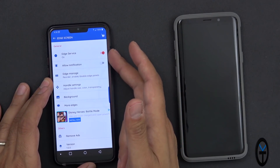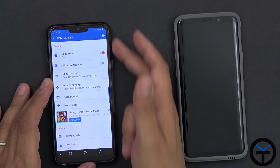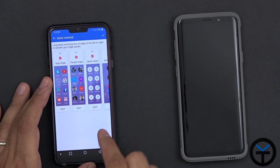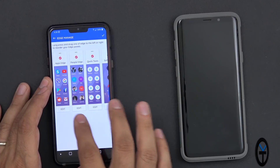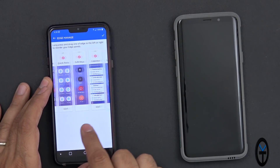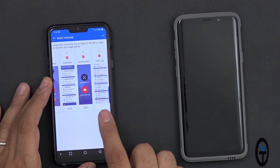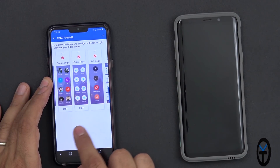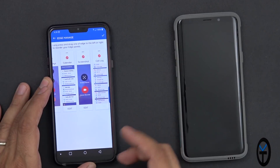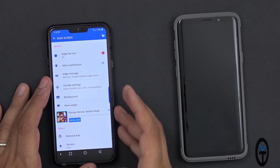Going in, you need to turn on the actual service itself. You can disable the notifications or the pop-up at the top. Managing the Edge panels themselves - by default these are the ones that are installed: the Apps Edge, People's Edge, Quick Tools, Soft Keys, Calendar, and Screenshot. If you want to download additional ones, those are available for purchase at $1.49 each.